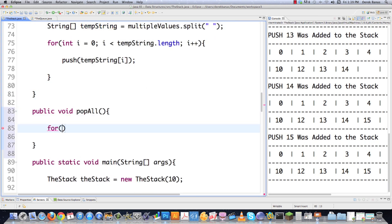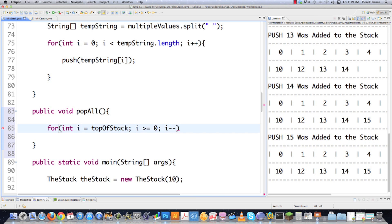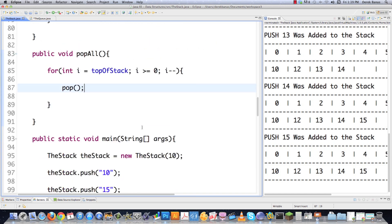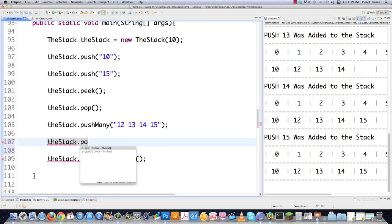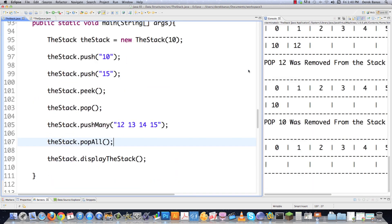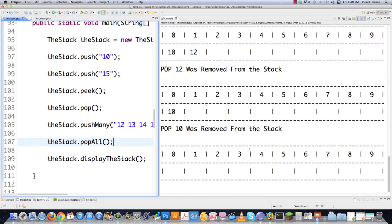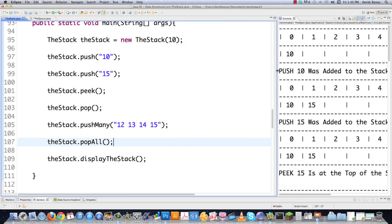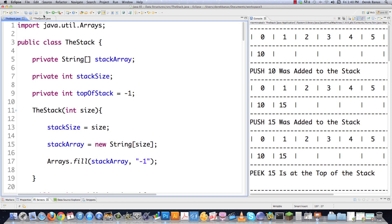I could also do a pop all, just throwing a for loop in there: while top of stack is greater than or equal to zero, decrement it, walk through the stack, and pop as we go. Bouncing down into main and calling pop all and executing, you can see that the stack is empty at the bottom of the screen. So there's a whole bunch of different things you can do with stacks. I did a couple more things that are available in the code if you want to look further.